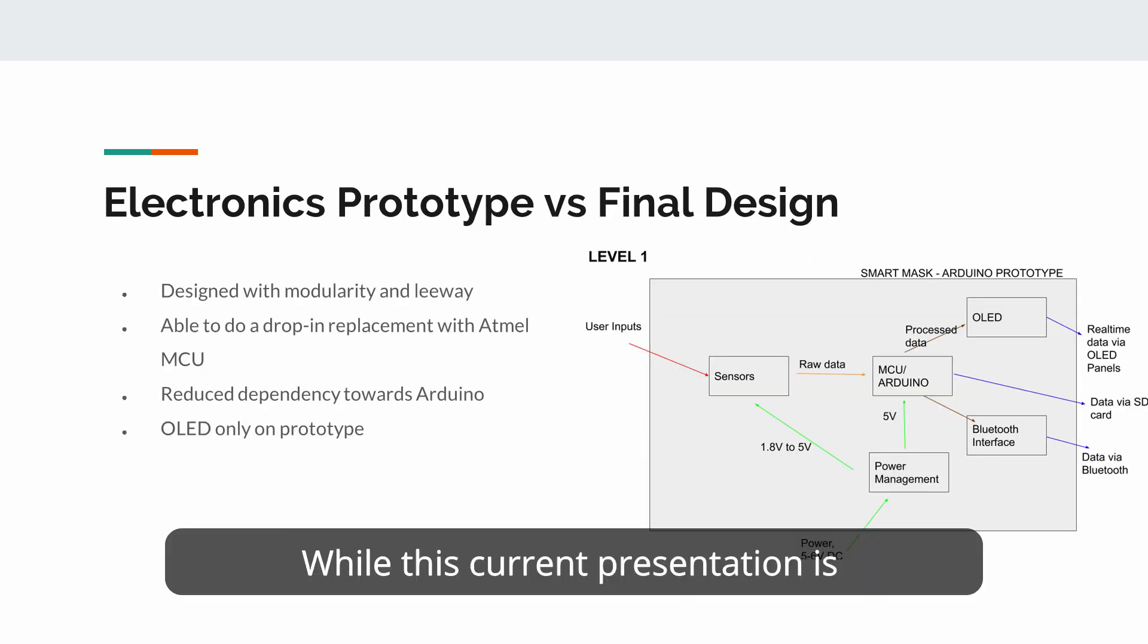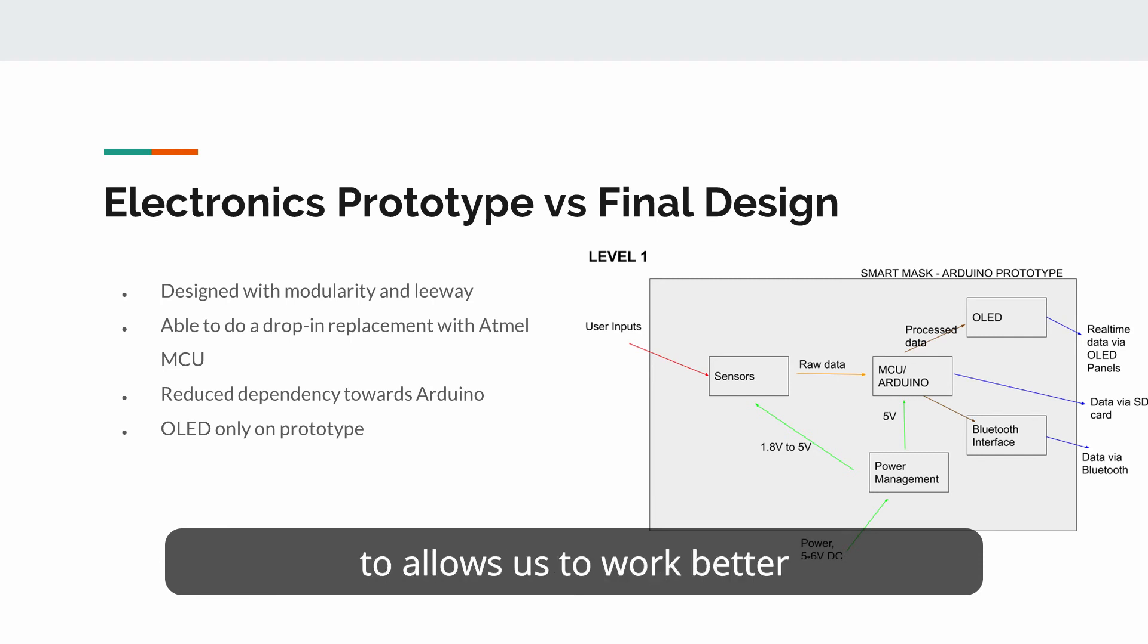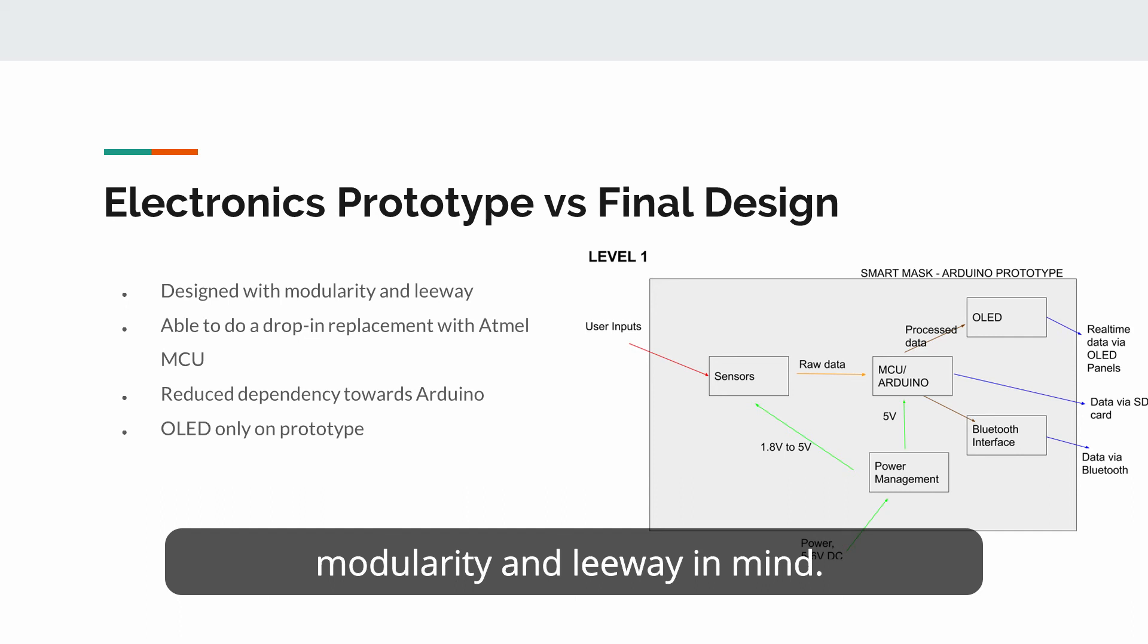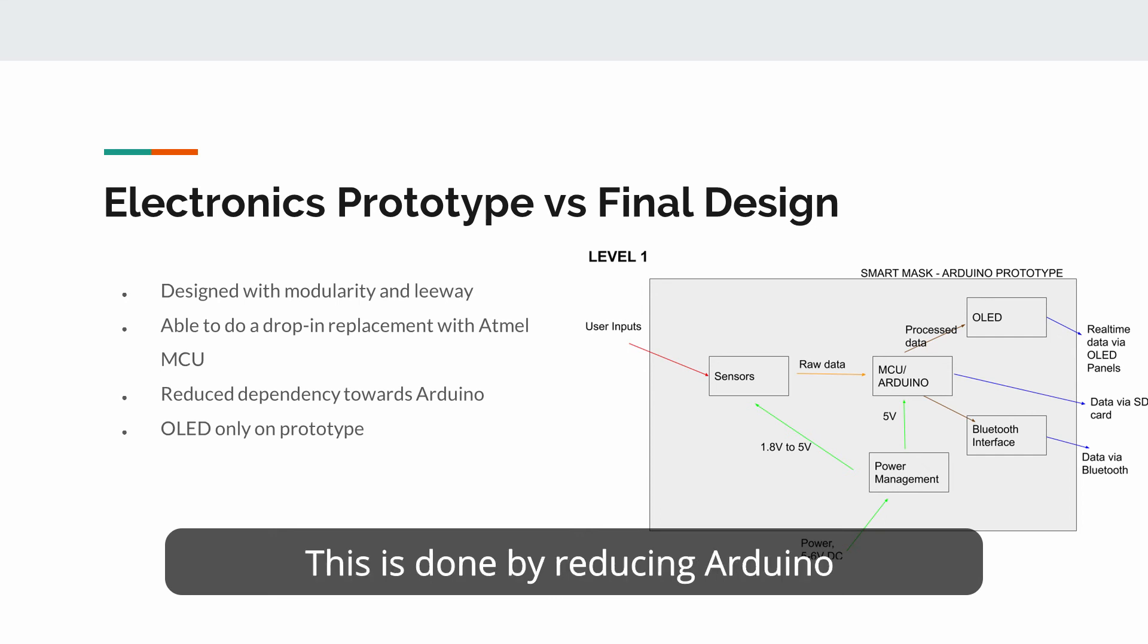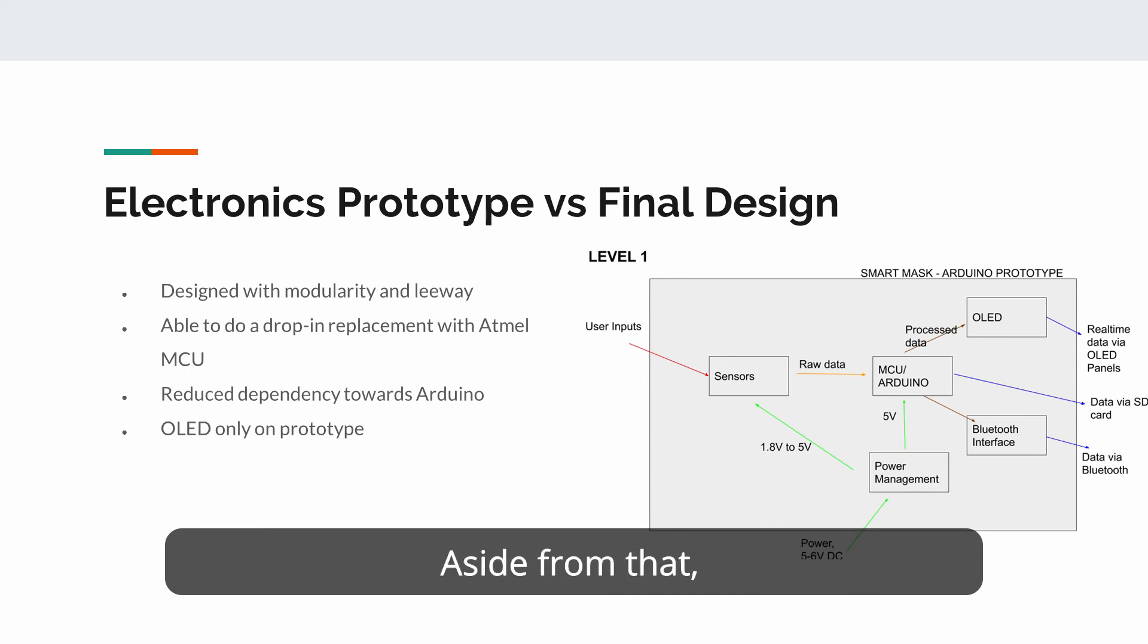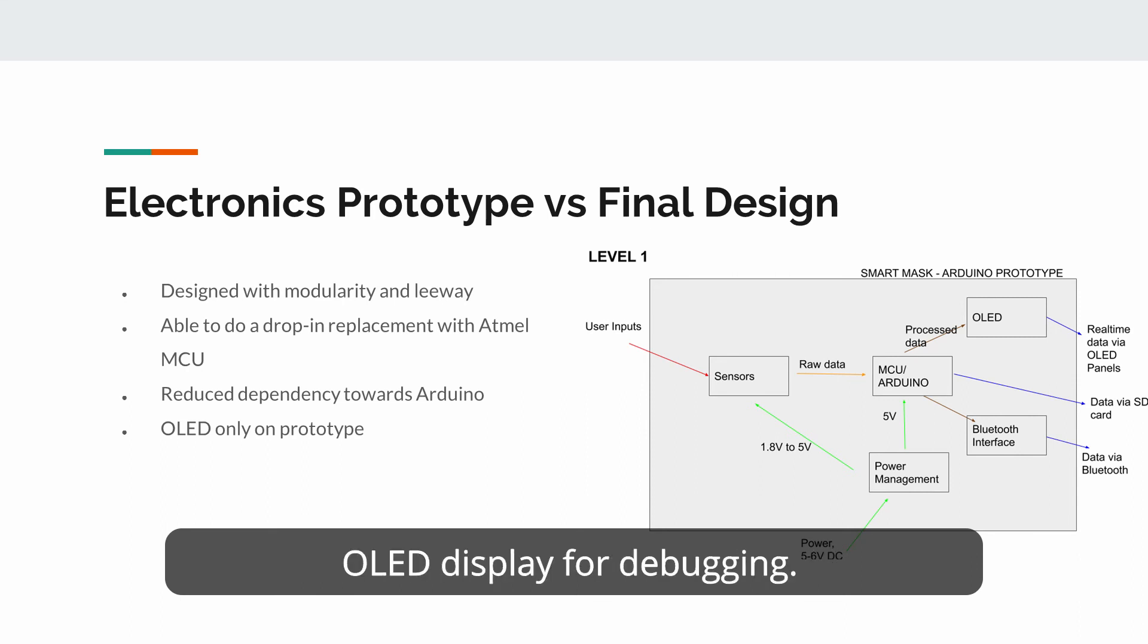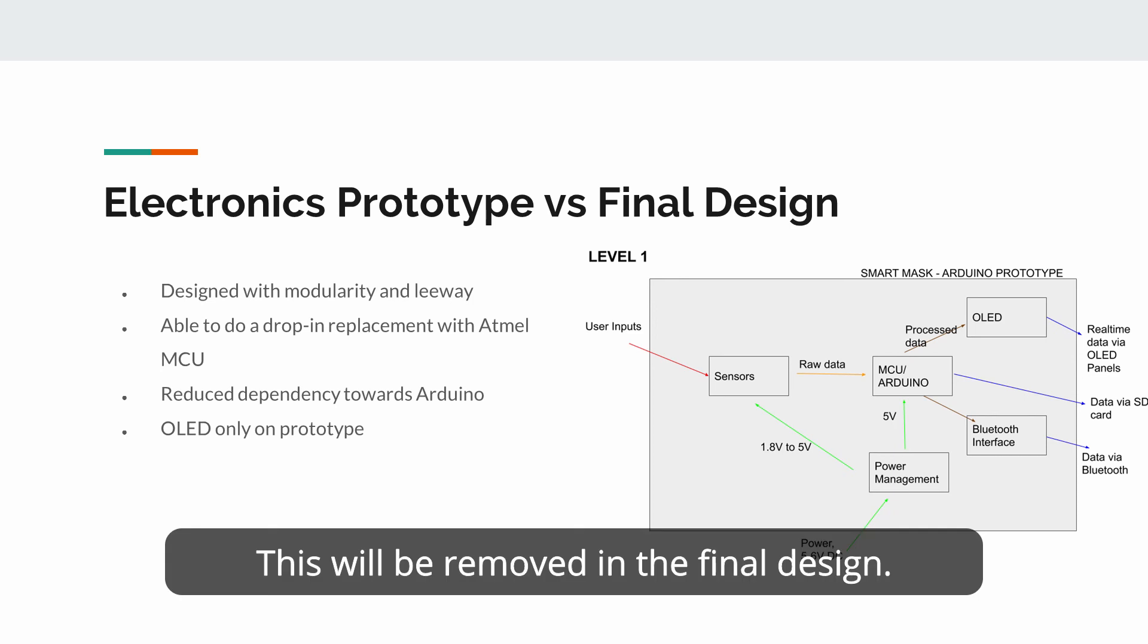While this current presentation is representative of the prototype, we have done a bit of work in the block diagram to allow us to work better towards a final design. The prototype electronics were picked and diagrammed with more modularity and leeway in mind. This will allow us to hopefully drop in an Atmel microcontroller without any major changes. This is done by reducing Arduino-specific dependencies like voltage conversions and allowing a separate subsystem to handle that. Aside from that, the other major difference would be the fact that the prototype will be sporting an OLED display for debugging. This will be removed in the final design.